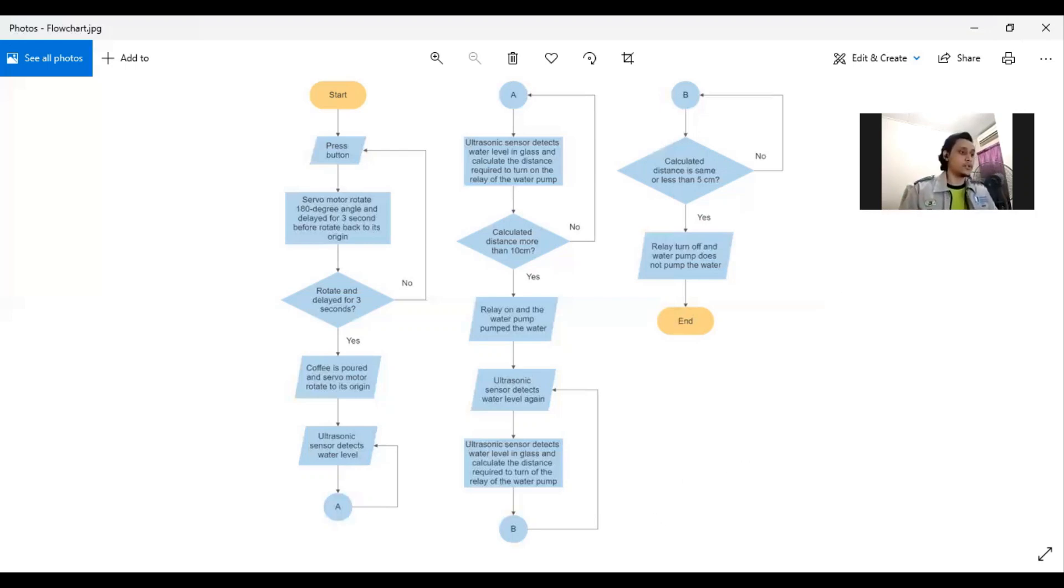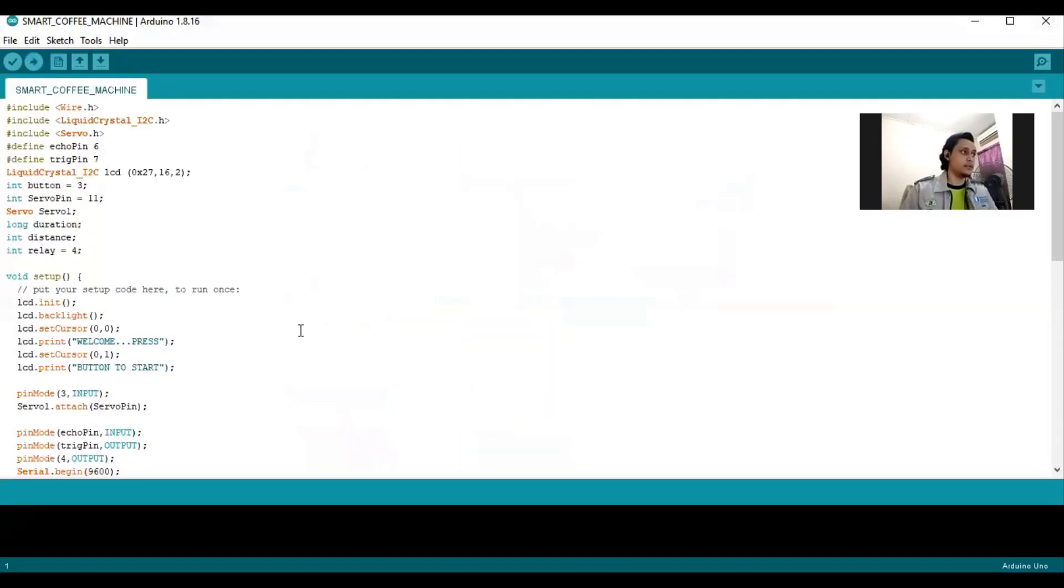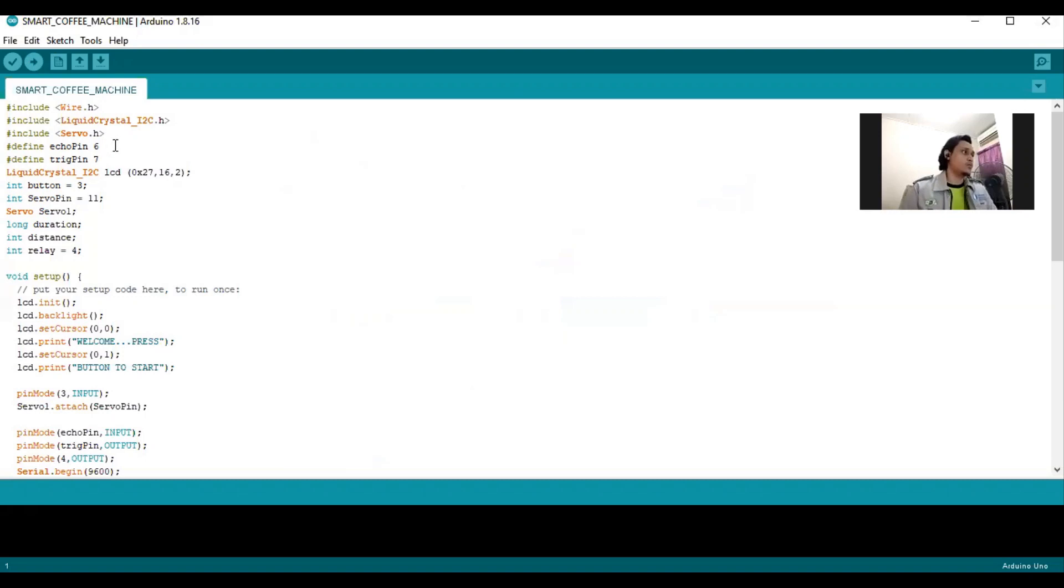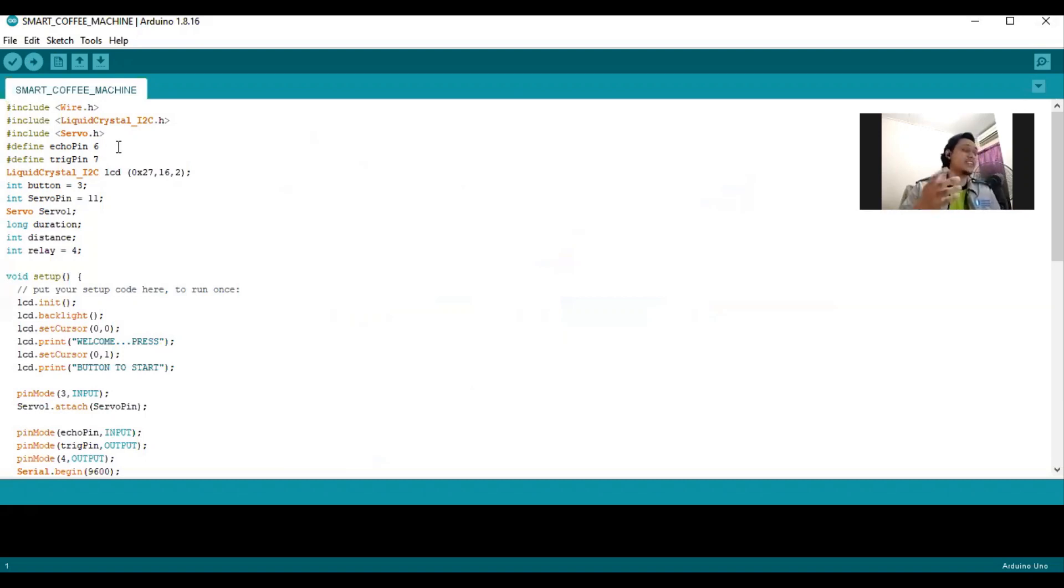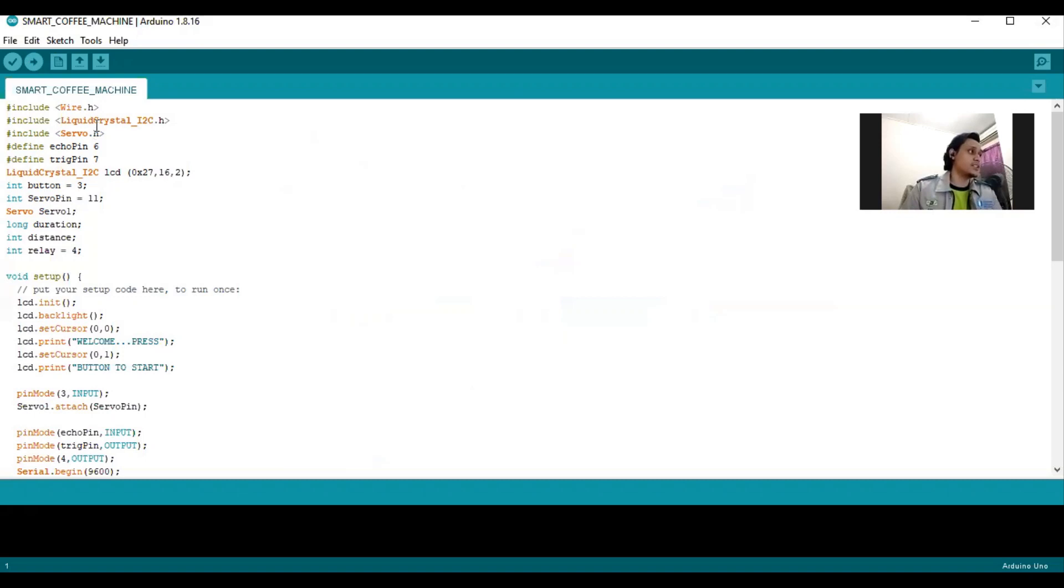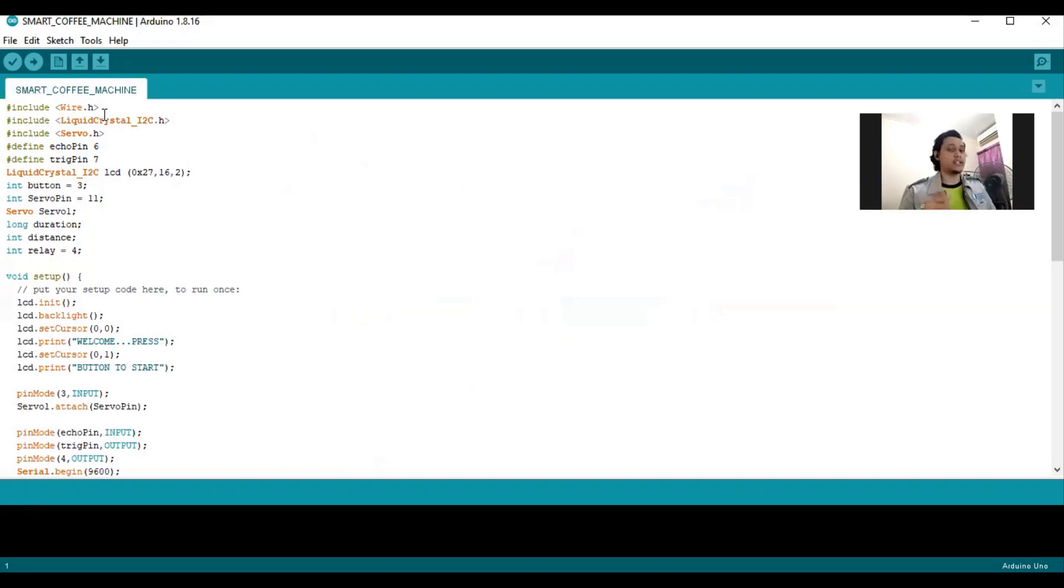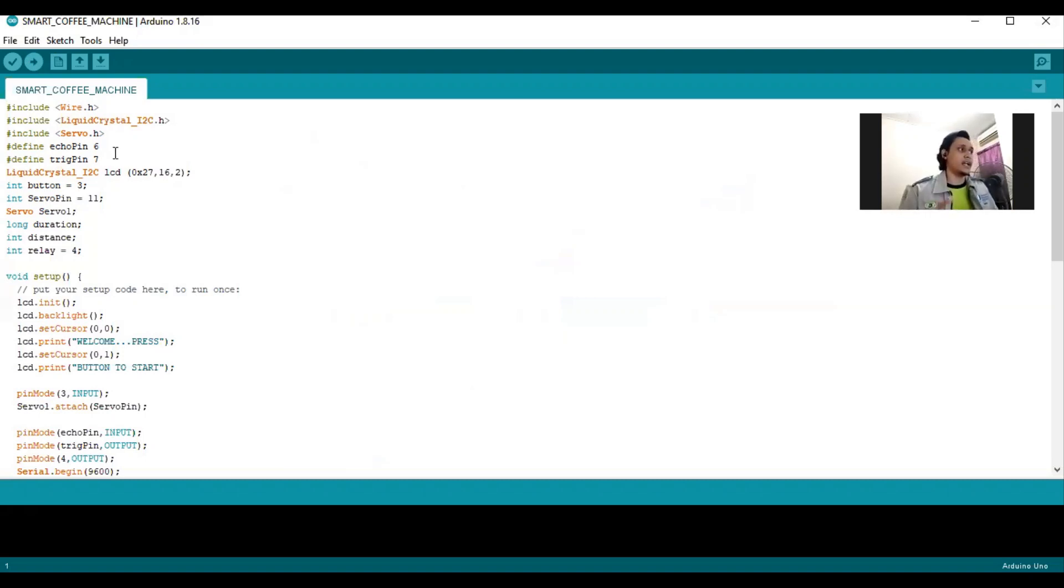So we go to the coding. First, as you can see, we define the servo, the LCD that we use and wire, which wire is connected to the LCD. We also define the pin, which is echo pin and trigger pin of ultrasonic sensor.